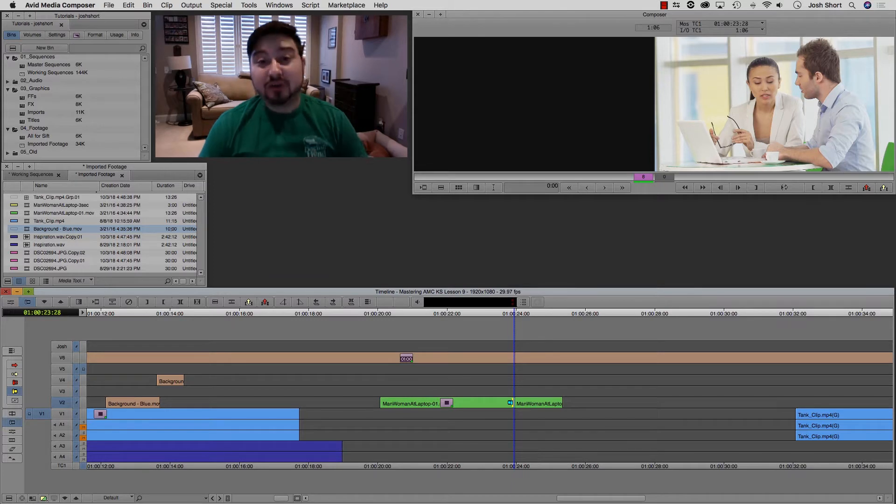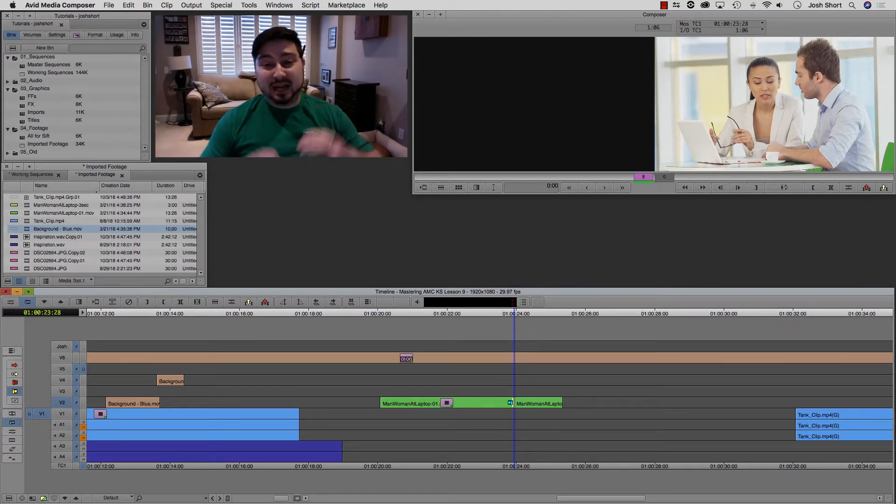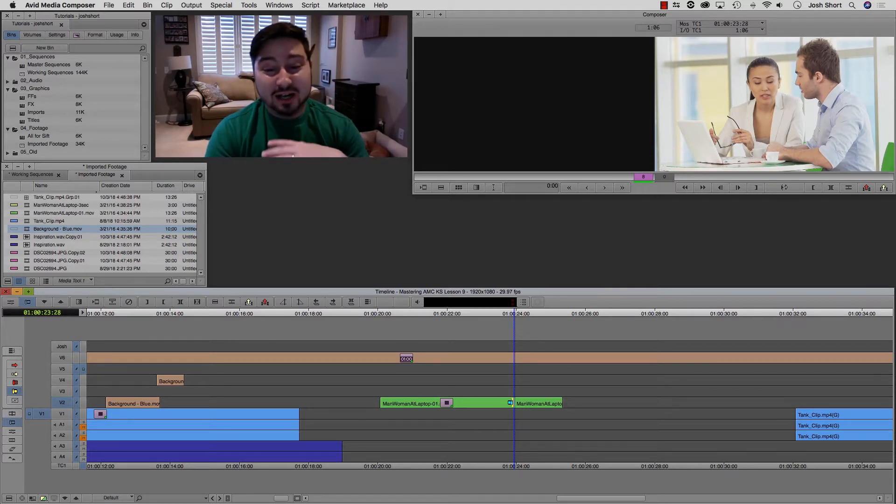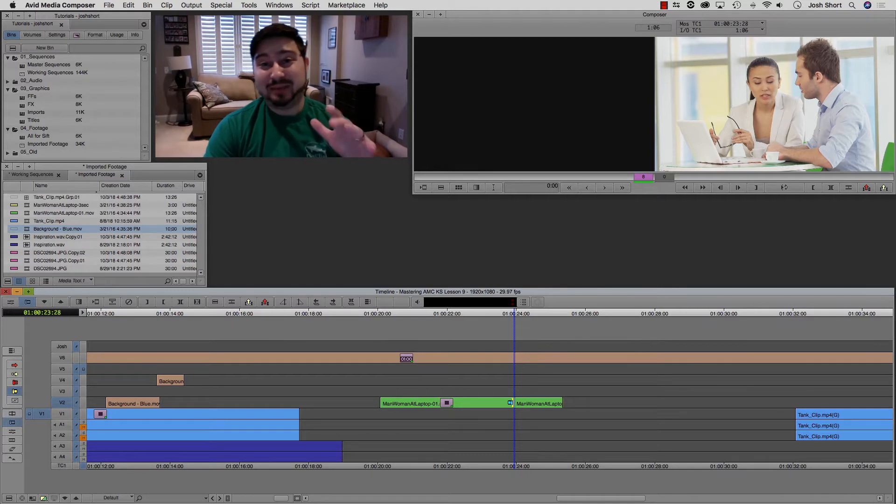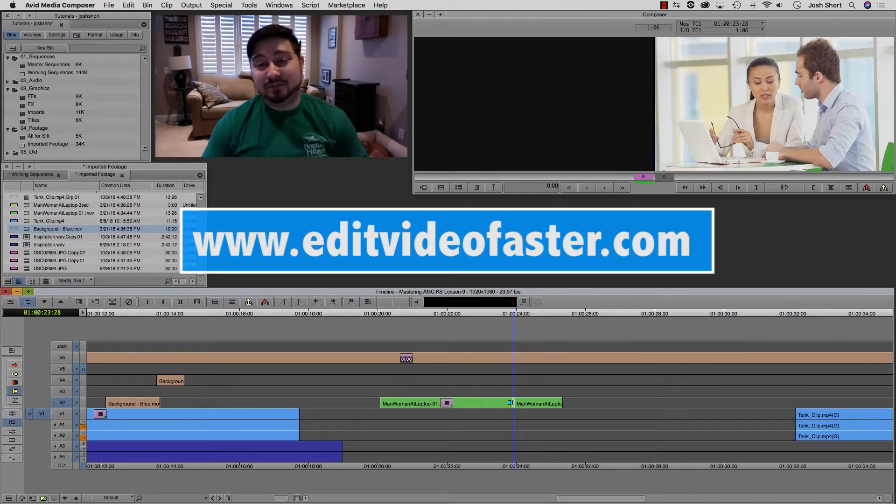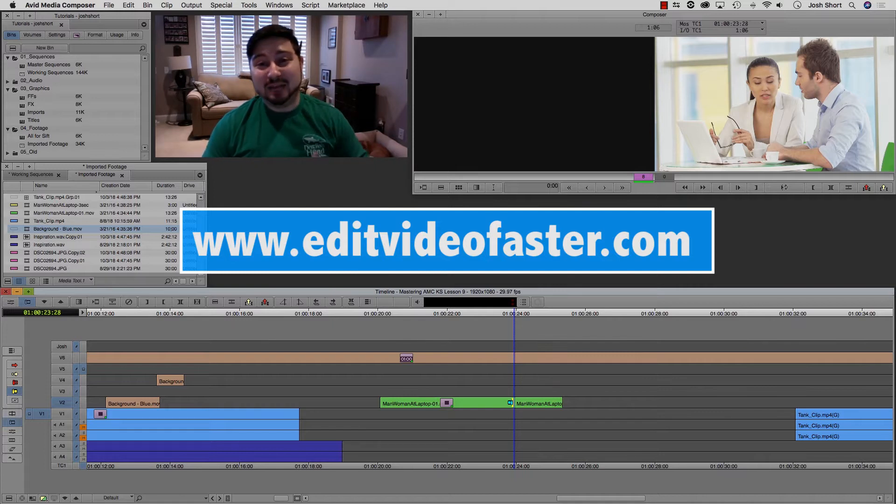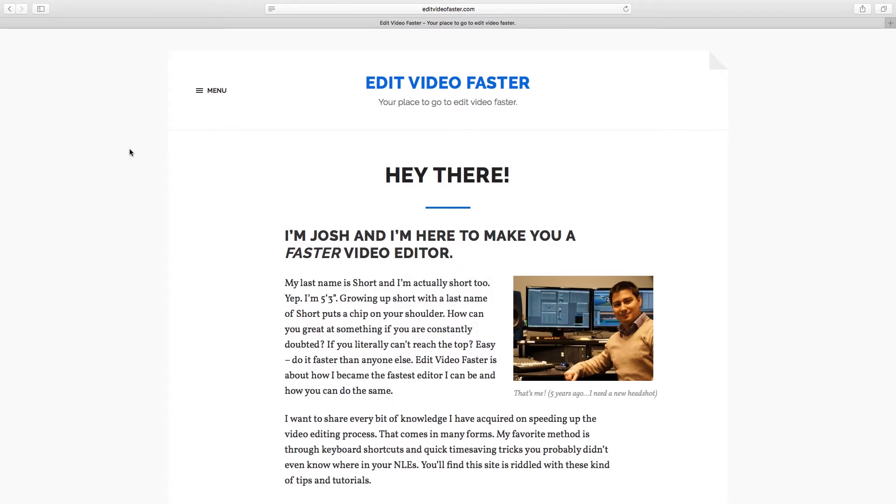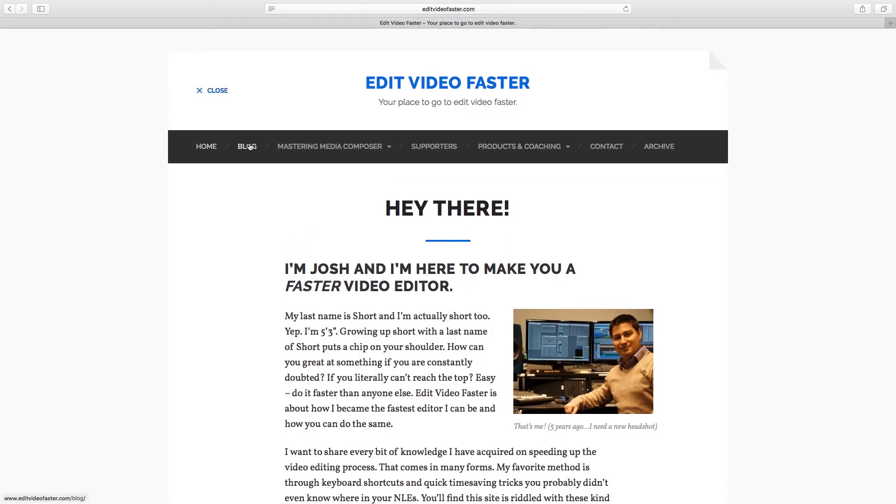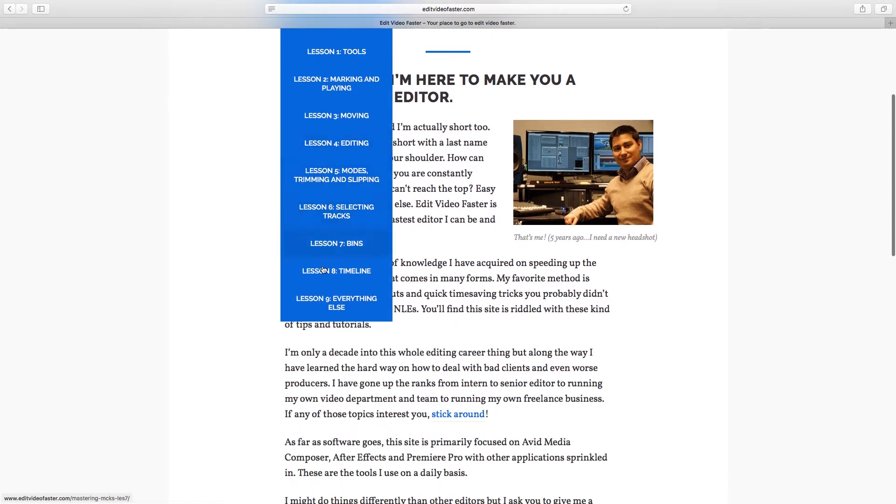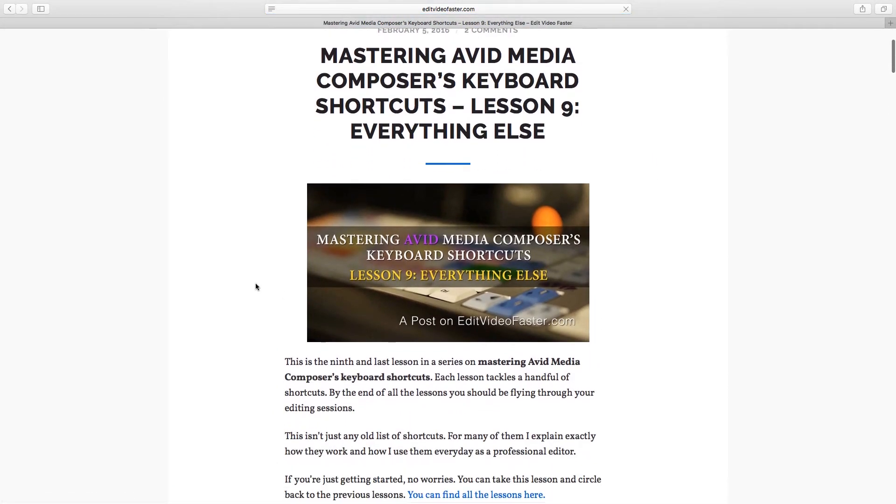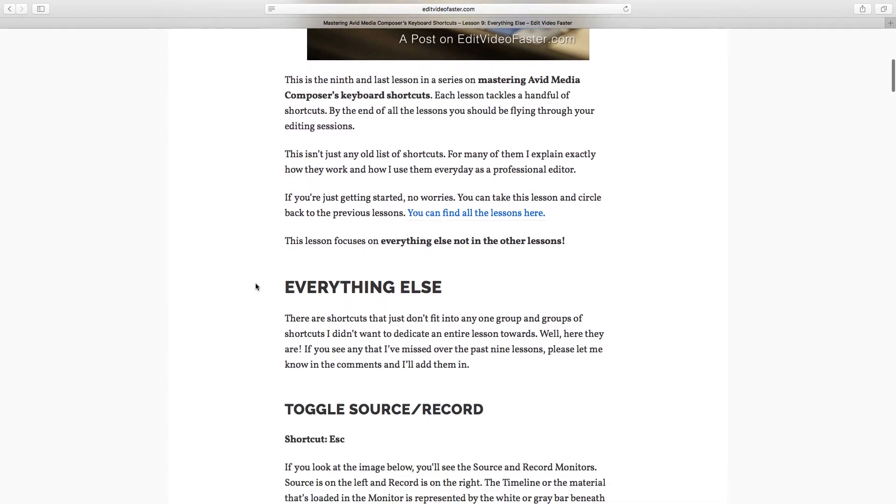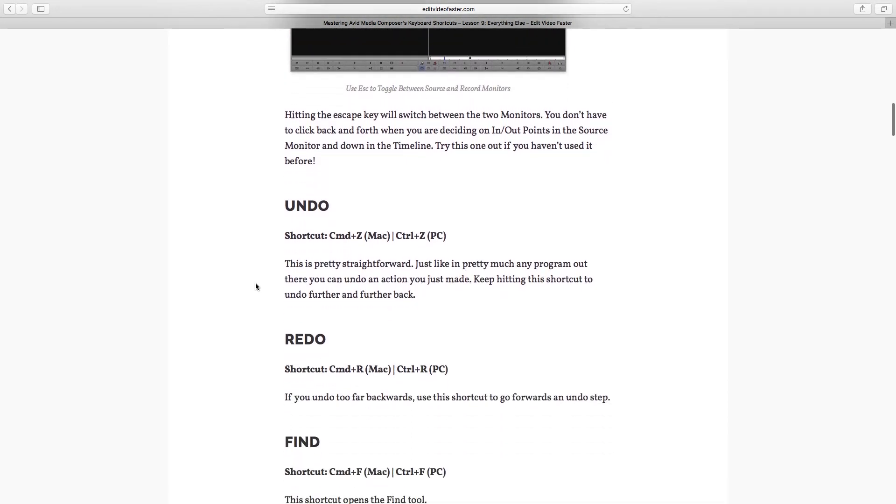Okay, there are a handful of other shortcuts, maybe like five or six at most, that I'm not covering in here. Just because, kind of like that yellow arrow, I never use them. And I don't really have a good explanation. So if you've never visited the EditVideoFaster.com website, now actually might be a good time if you want to check out those last couple ones. The link is below in the description, or you can go to EditVideoFaster.com, find Mastering Avid Media Composers Keyboard Shortcuts in the menu, go down to Lesson 9. And that's the lesson for this lesson, the blog post for this lesson.